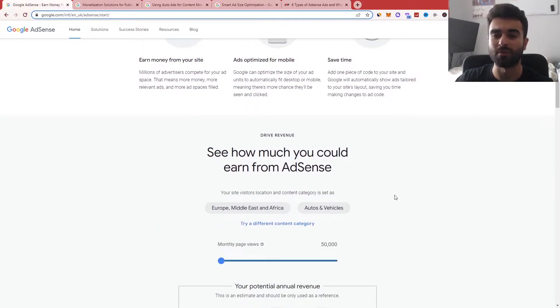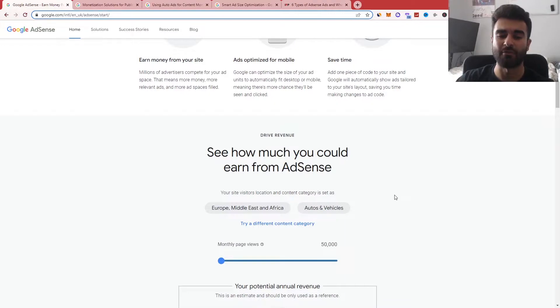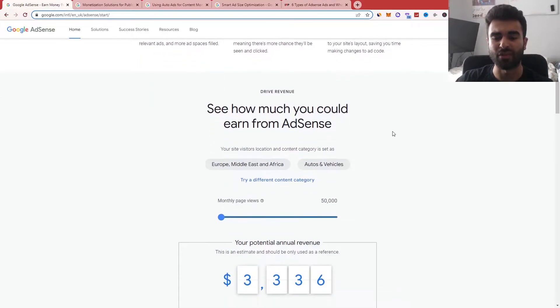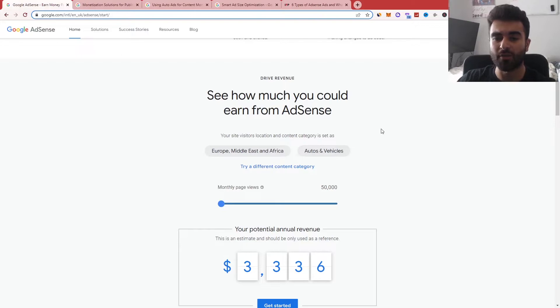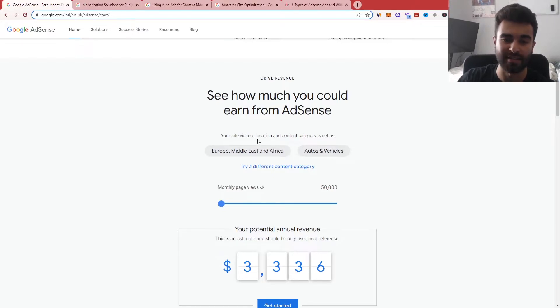This works the same way with YouTube as well. When you have AdSense implemented, it allows you to have earnings based on every 1,000 views. So you can see here, it actually gives a rough estimation of how much you could earn from AdSense itself.